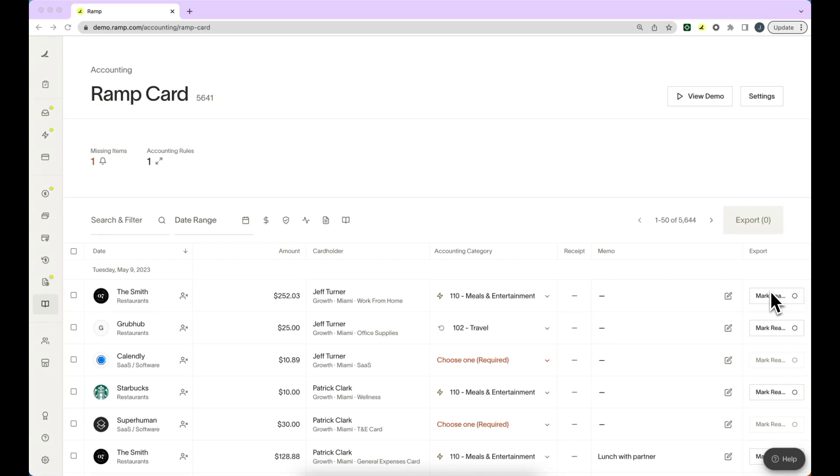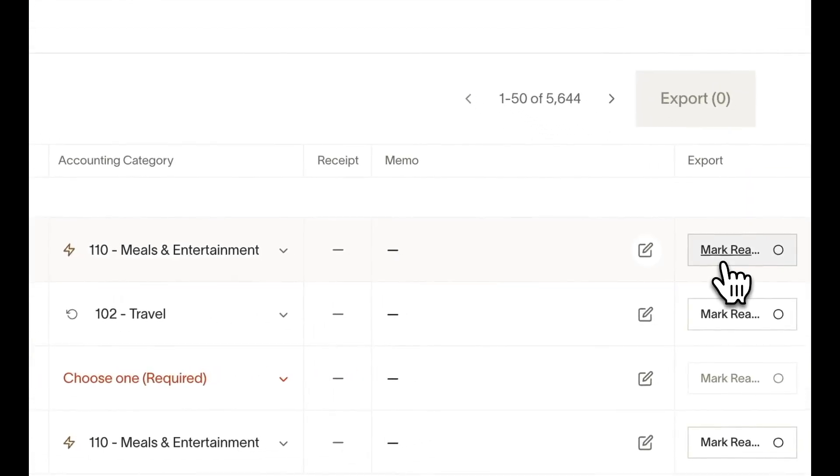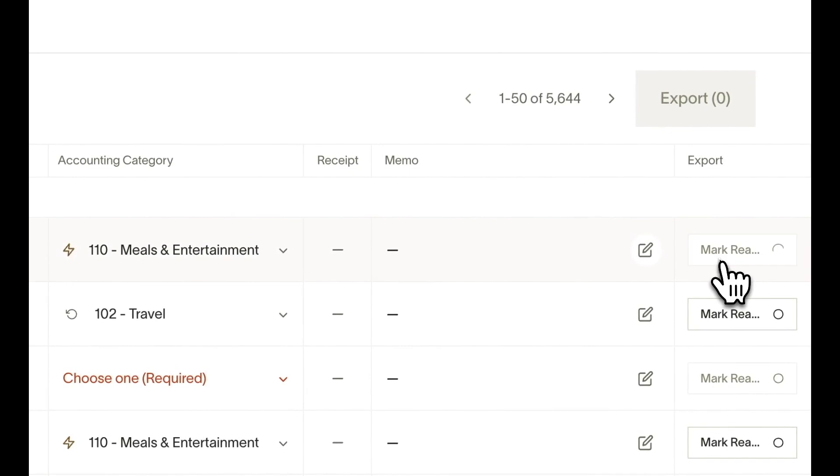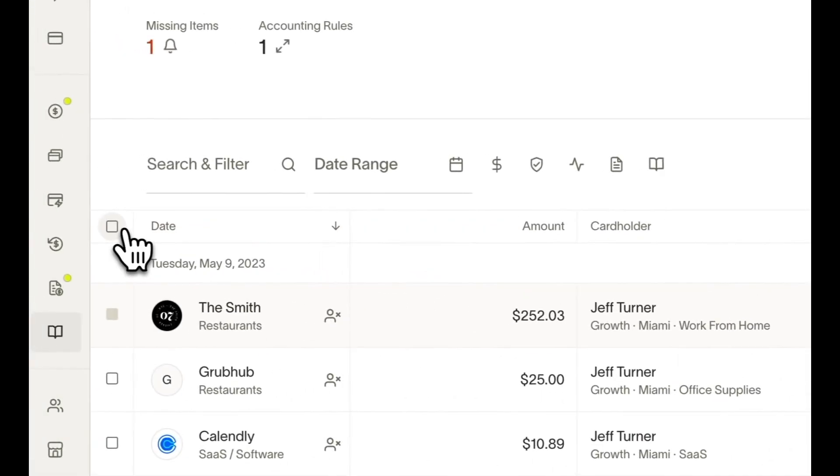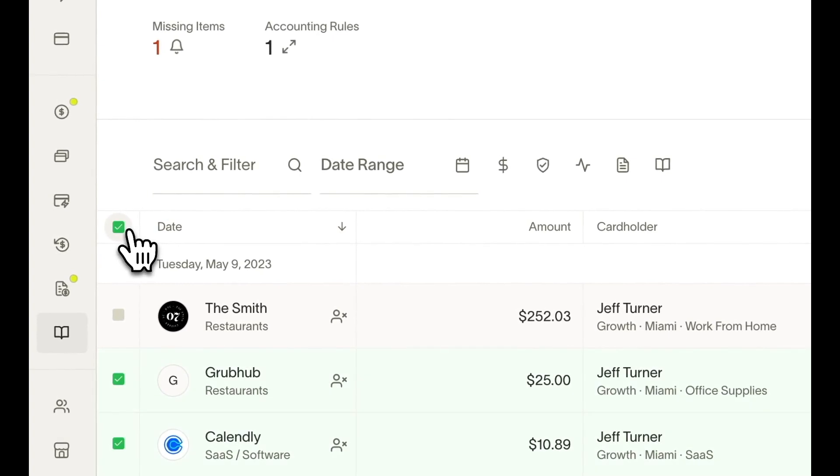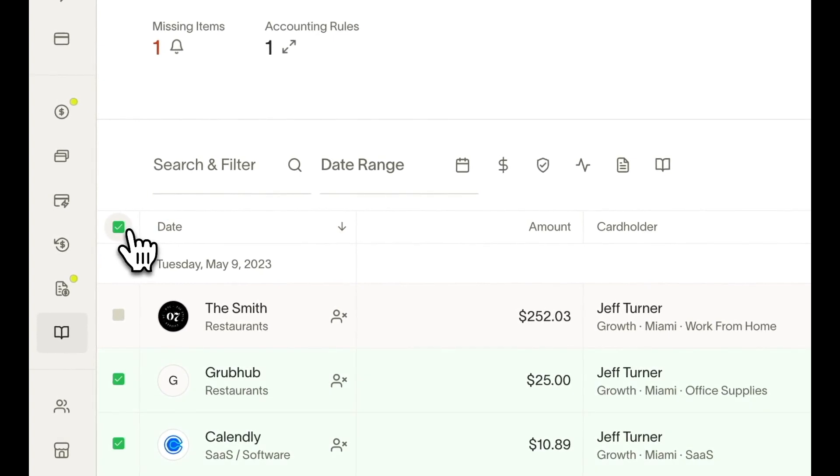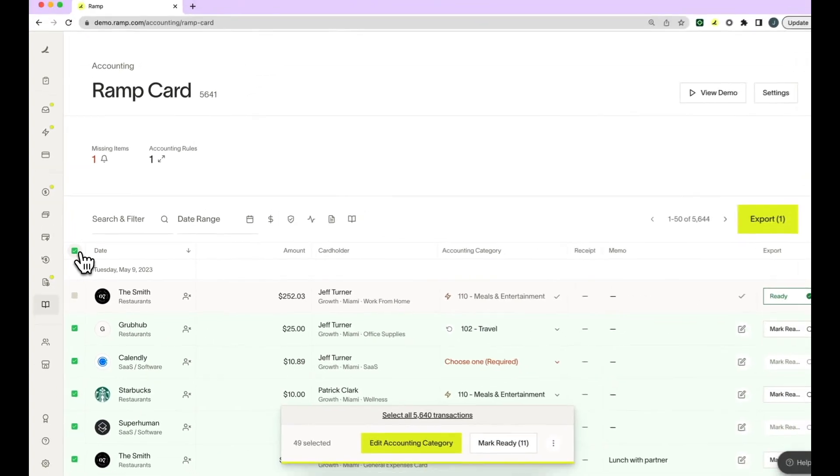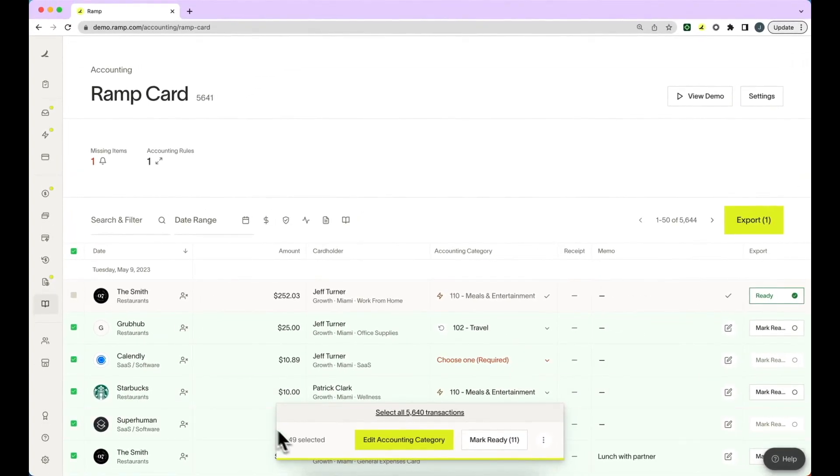You can mark them as ready on the transaction level by clicking mark ready on the right hand side. You can also do this in bulk by selecting the checkbox up at the top. This will select all transactions on that page.